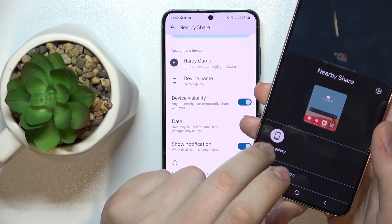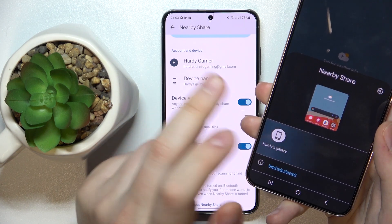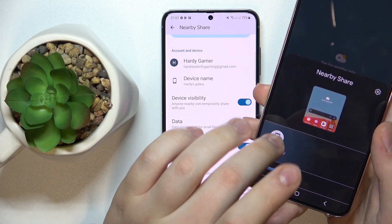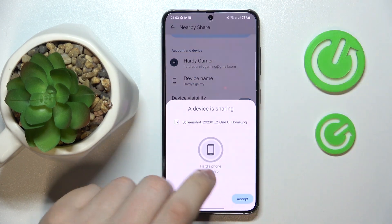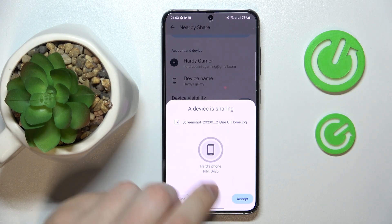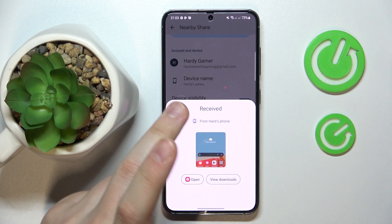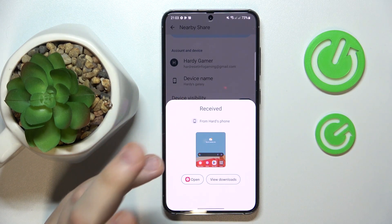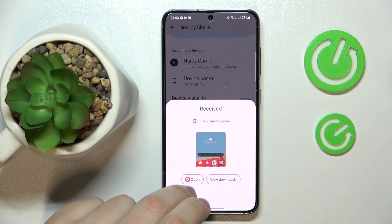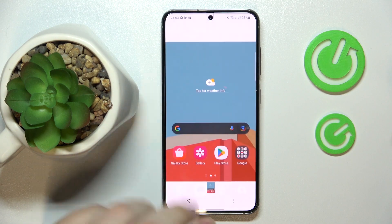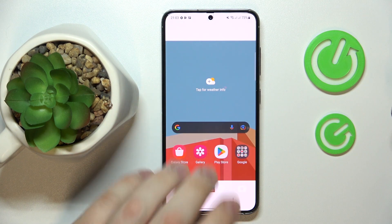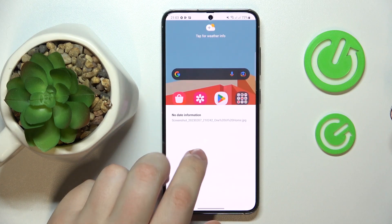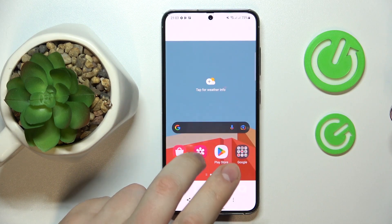As you can see, my Hardice Galaxy phone has been successfully found. Tap on it, then accept at the receiver's end, and we have successfully sent and received the picture with not a lot of effort.